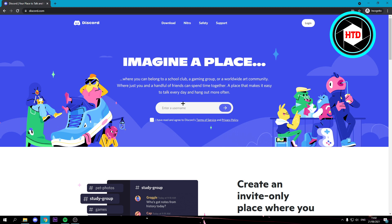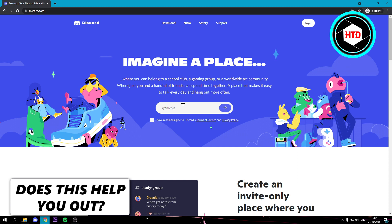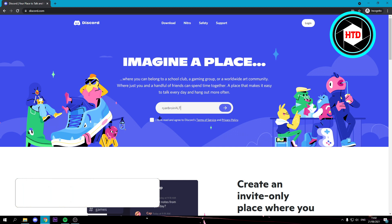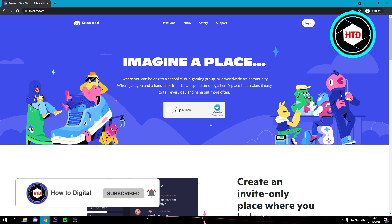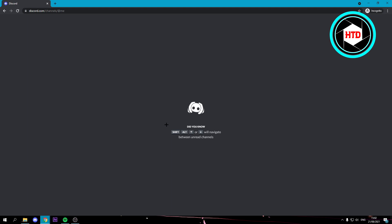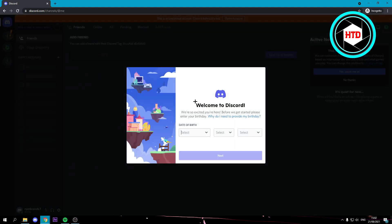I'm just going to call it Alt like this. Then just agree to that and go ahead and do the captcha thing.